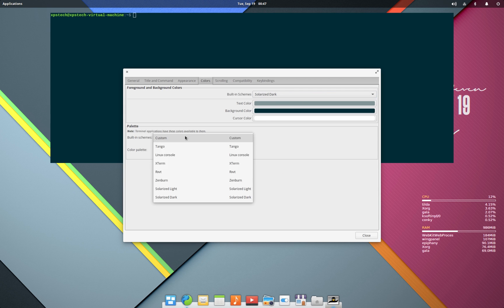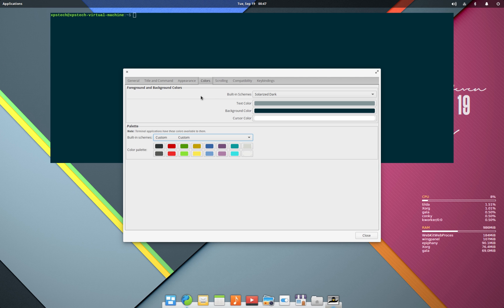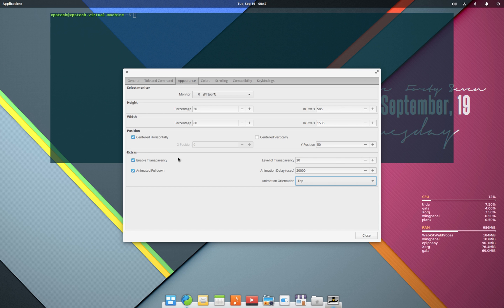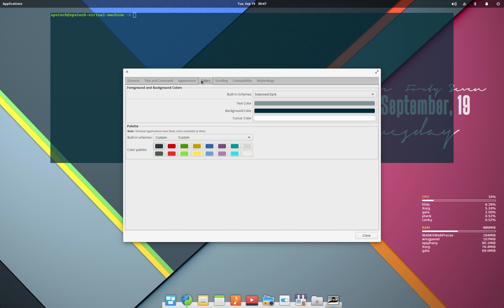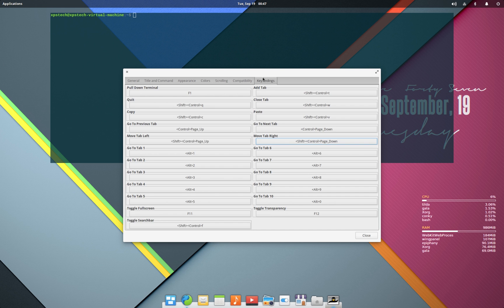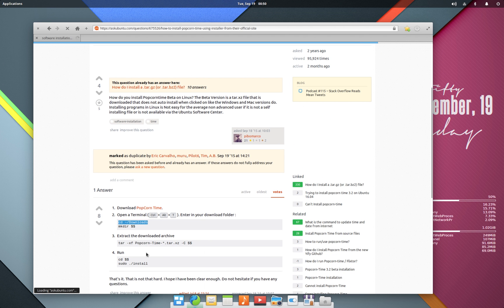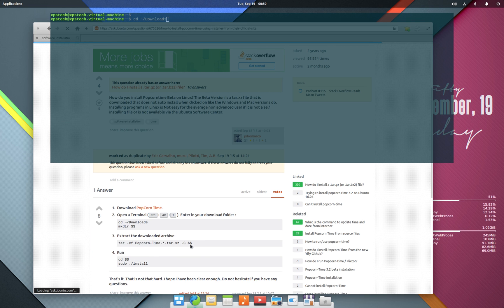Next is the Color tab, where you can change the color of the terminal, which is generally available with most other Linux terminals as well. But once you change the color, the transparency goes back to zero — disabling and re-enabling the transparency checkbox makes the terminal transparent again. Last is the Key Bindings, or keyboard shortcuts tab, which gives you a list of all shortcuts available. You can also change these shortcuts according to your personal choice.